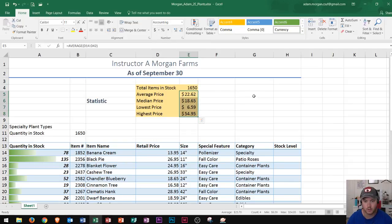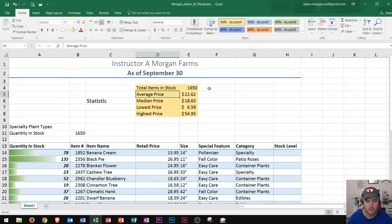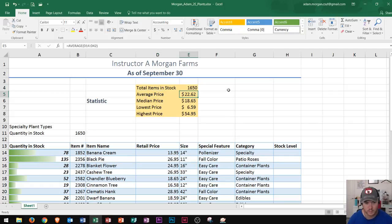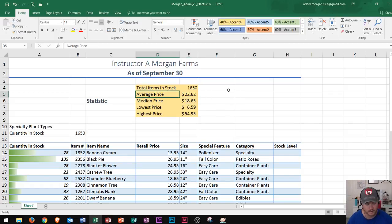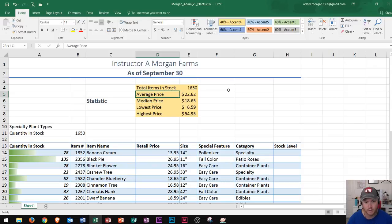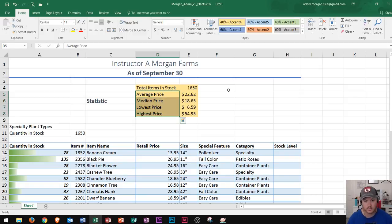One more trick: how to select a range using your keyboard. Let's say I wanted to select average price. I can use the keyboard to move around, and if I hold down Shift and press the down arrow it will select everything below that cell. Also, if I hold Shift and Control at the same time and press down, that will select everything until the next blank cell — that's a nice shortcut.